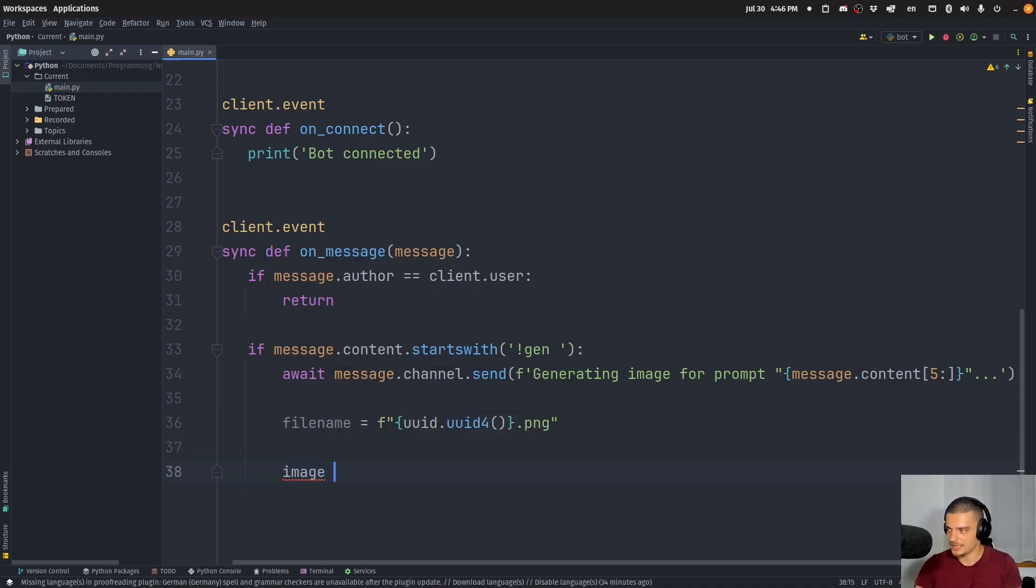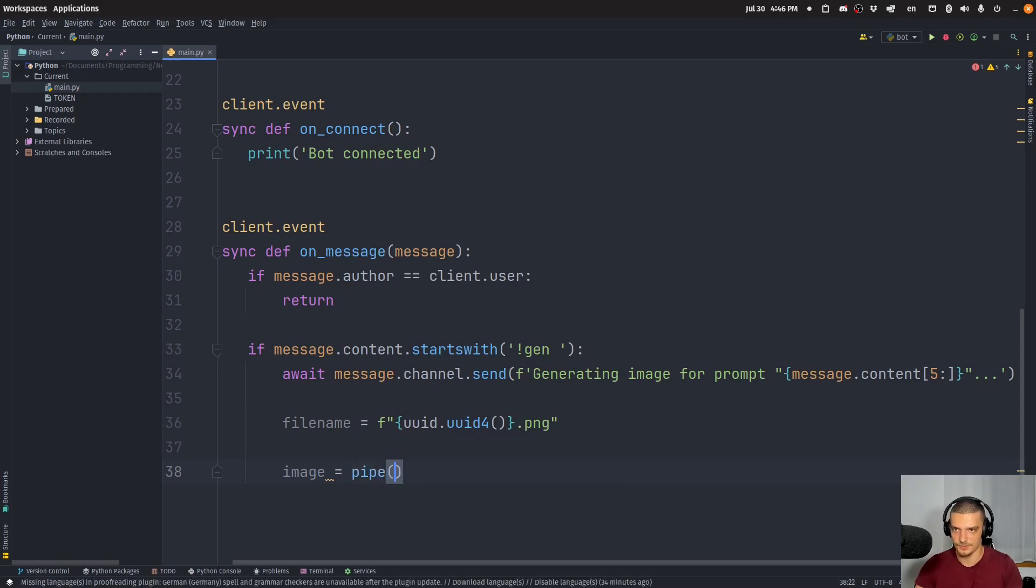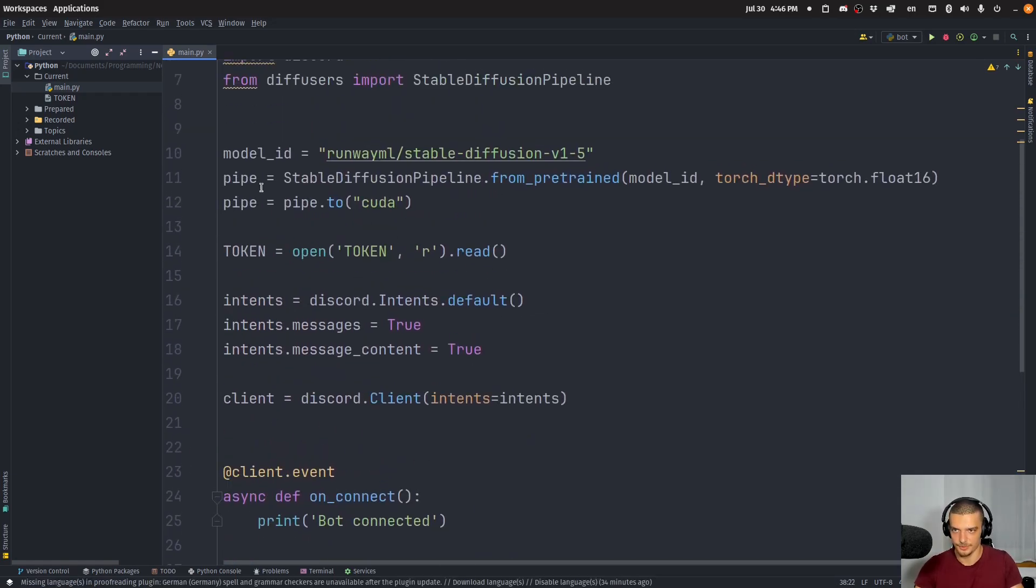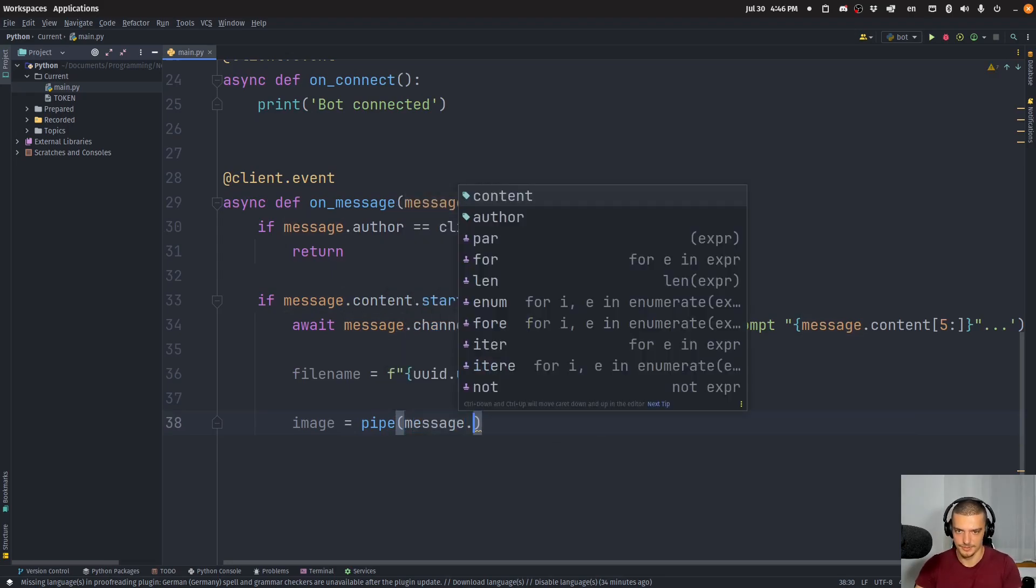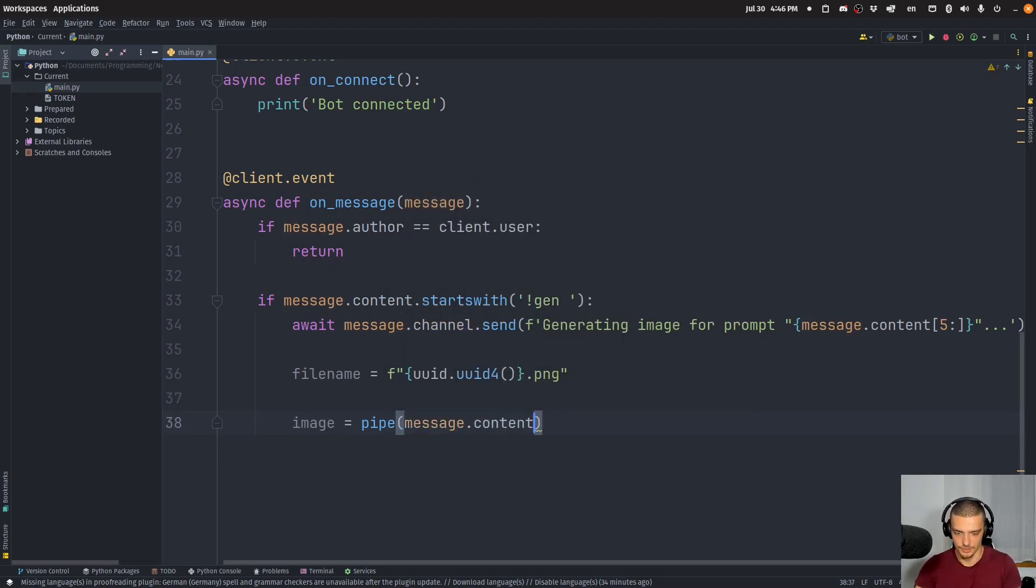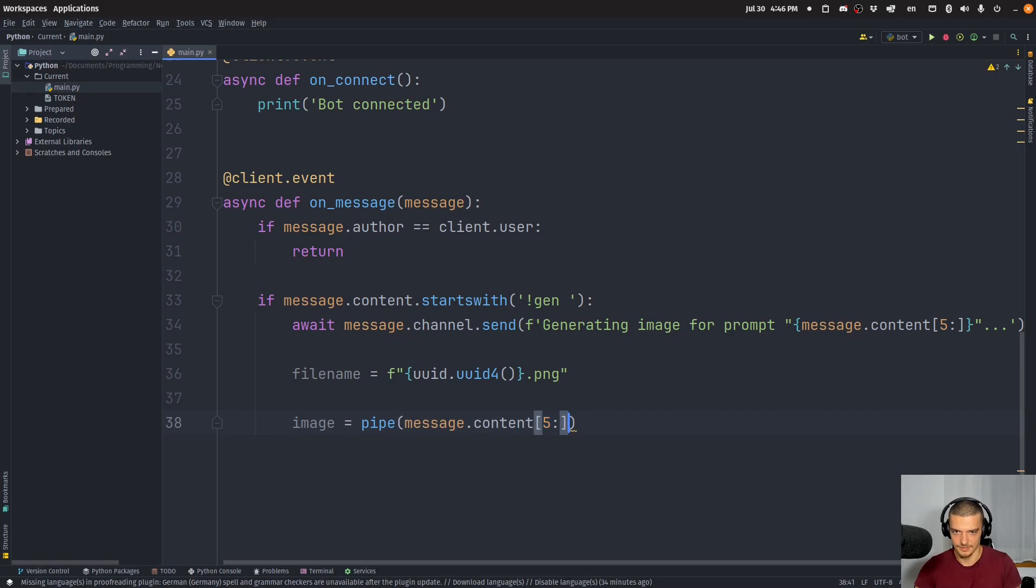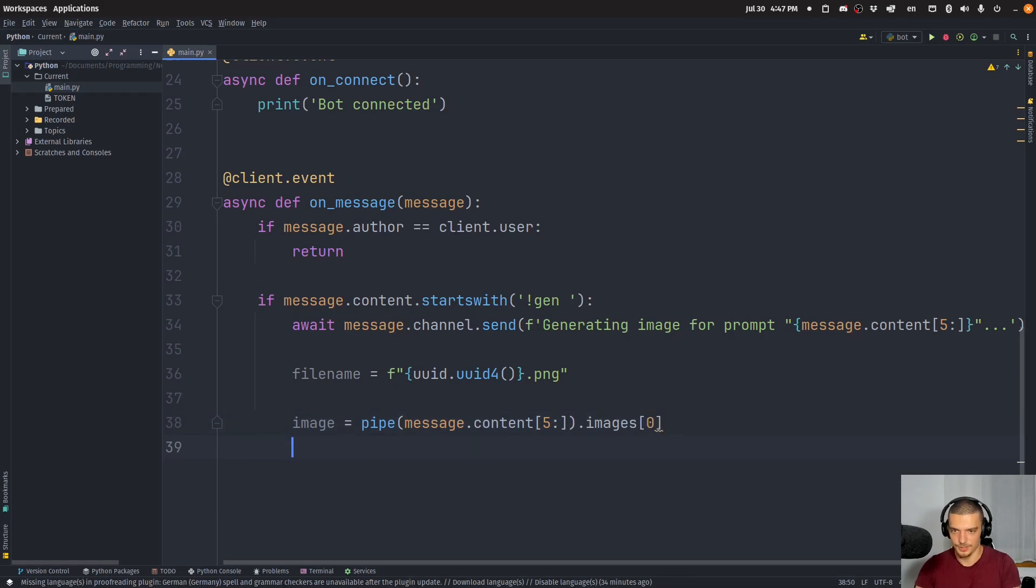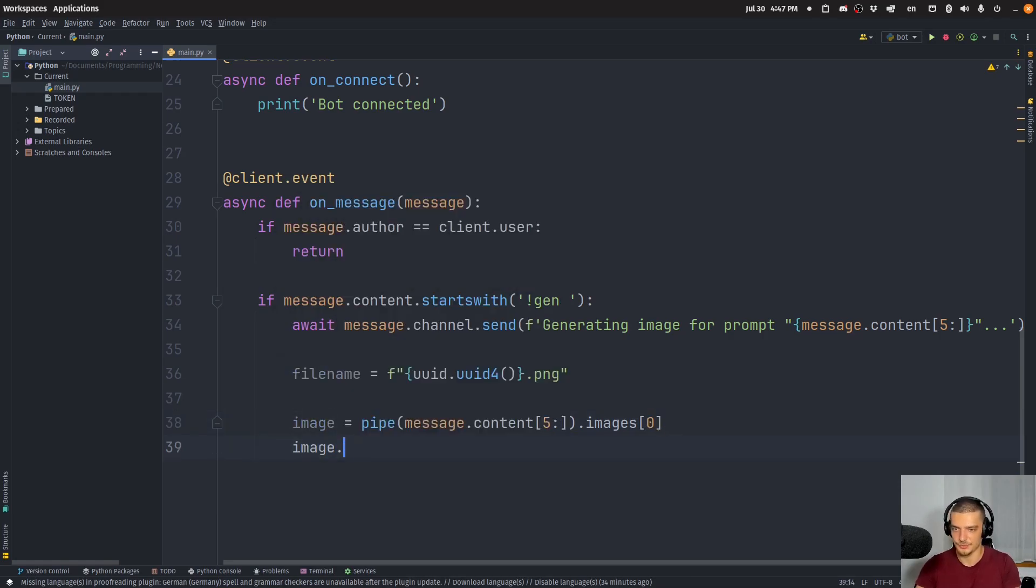And we want to do image is equal to pipe. And the pipe is defined, remember, up here. Pipe. And we feed into the pipe the message content, but only after index five. So to cut off the command itself. And as a result, we get images. We want to get the first one here. And then we want to do image save to that filename, which we generated up here.